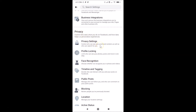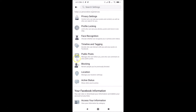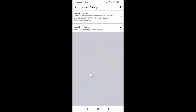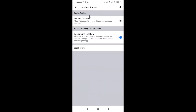In the Privacy section, find Location — you can see 'Manage your location settings' — and tap on it. Then tap on Location Access. Here you have Location Services, and you can see it's currently set to allow Facebook to access this device's precise location.